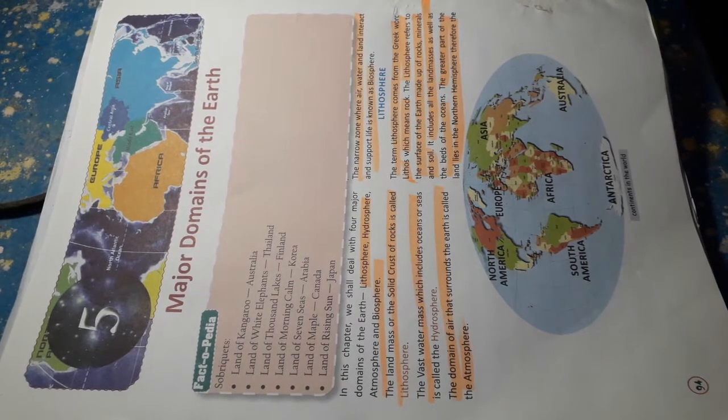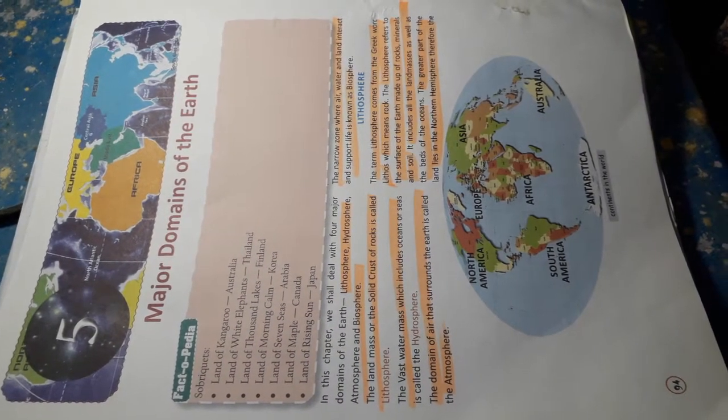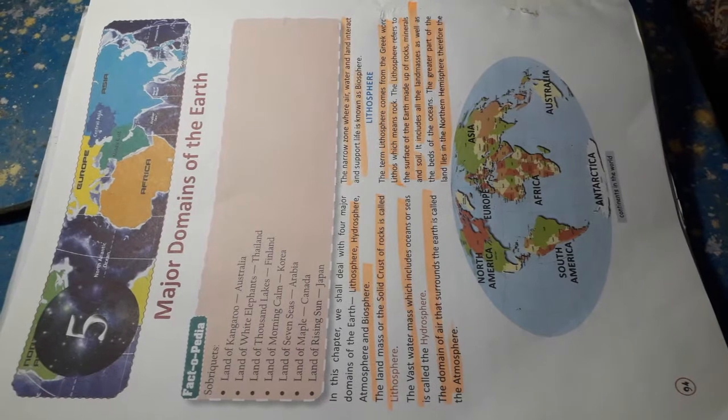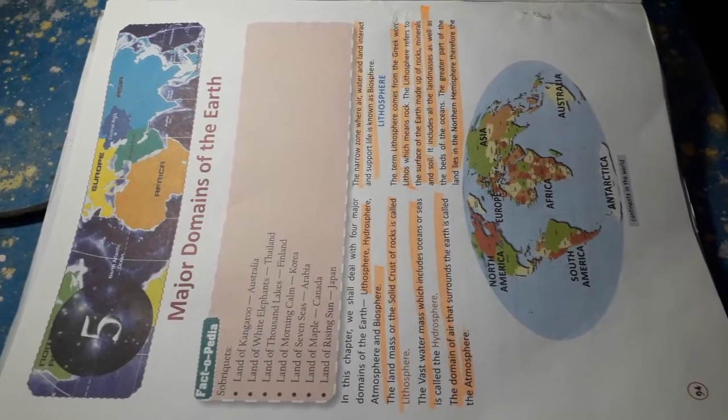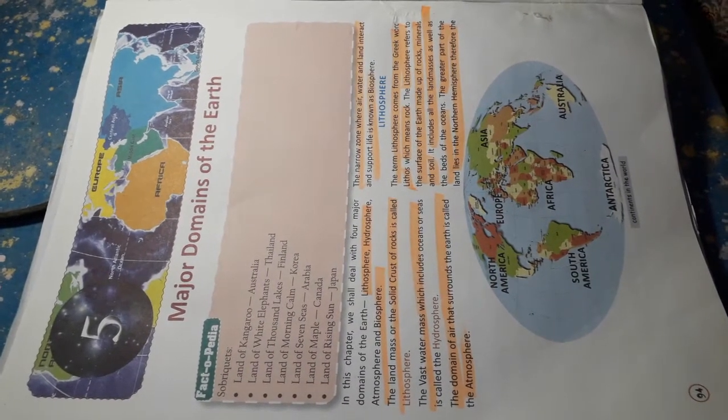Good morning children. Hello everyone. All of you take out your geography book, page number 94, chapter 5.